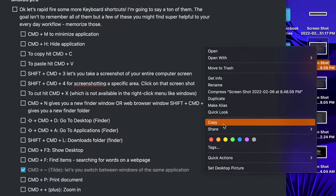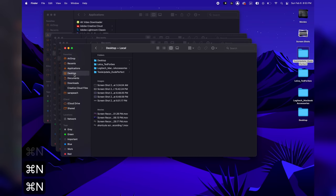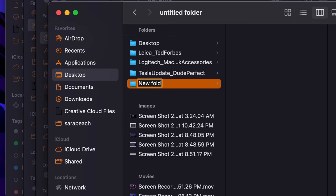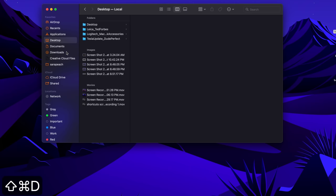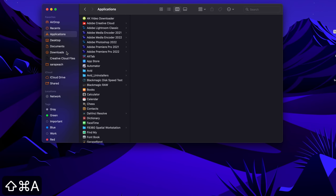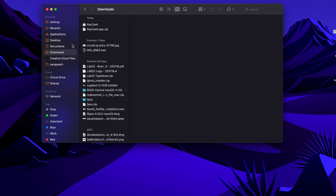Shift-Command-4 is for screenshotting a specific area on your desktop, not the entire screen. On Mac, when you right-click a file, there's actually no Cut option — it's just Copy. So you have to use the shortcut Command-X to cut the file and then paste it wherever you want. Command-N gives you a new Finder window or web browser window. Shift-Command-N gives you a new Finder folder. When you're in Finder, Shift-Command-D goes to Desktop immediately, Shift-Command-A goes to Applications, and Option-Command-L automatically goes to your Downloads folder.